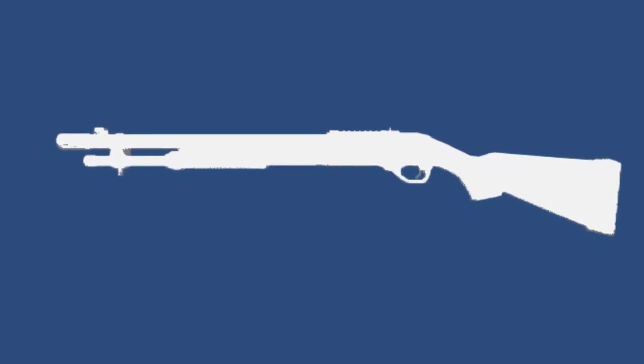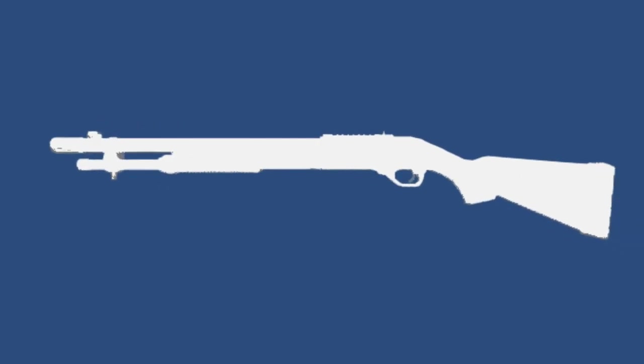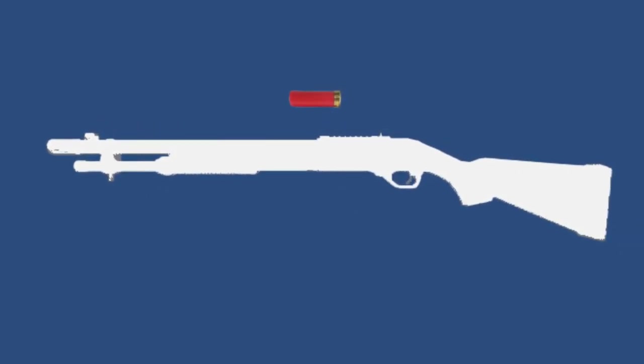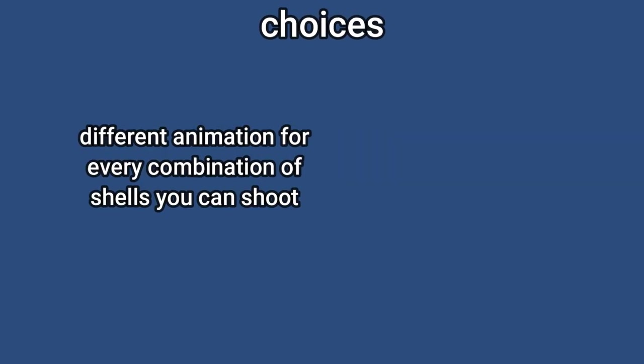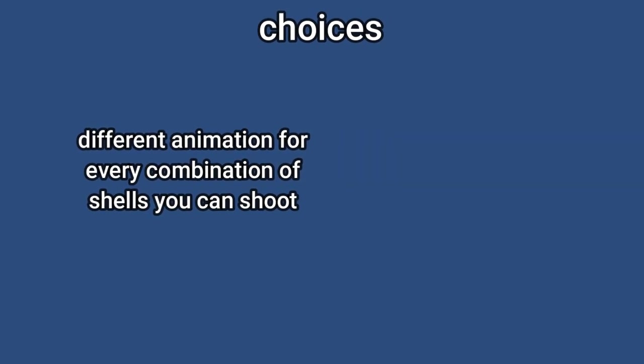But there was a problem with the shotgun reload. See, this shotgun is a pump-action shotgun, which means you load a shell in, you shoot, and then you pump it out. The thing about that is, the more times you shoot, the more shells you got to load in. So I could animate a different animation for how many shells you shoot.